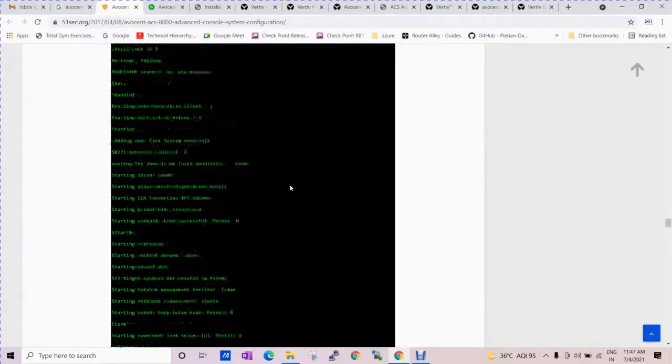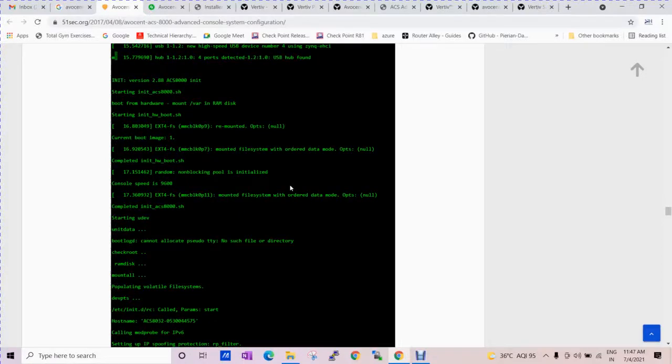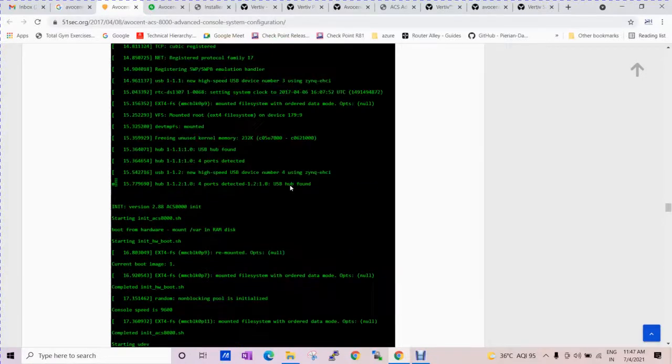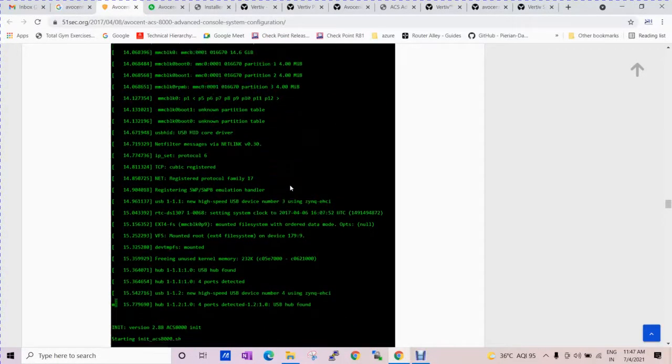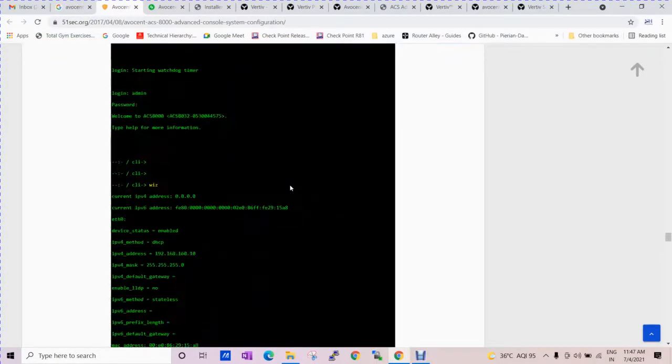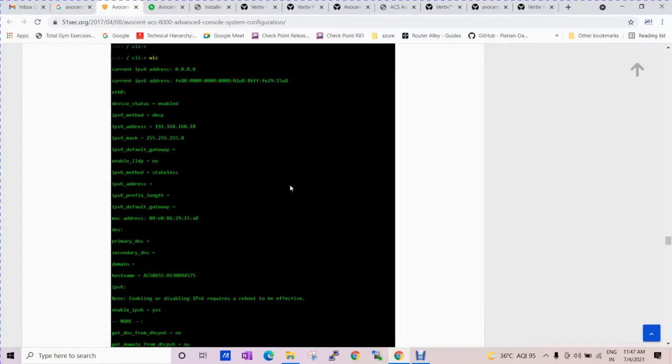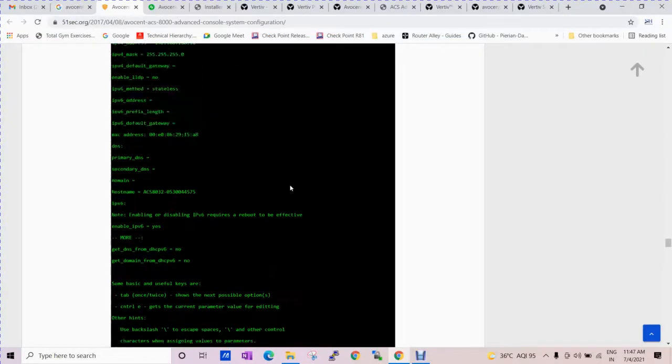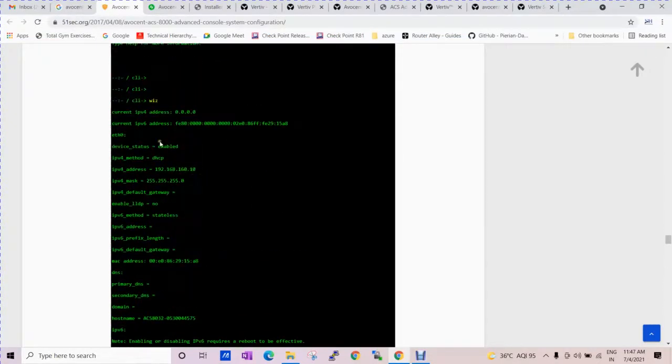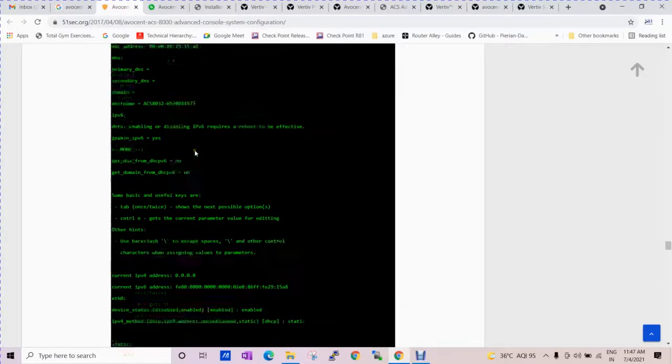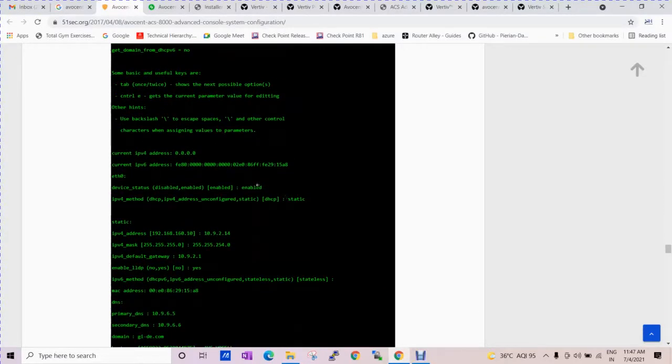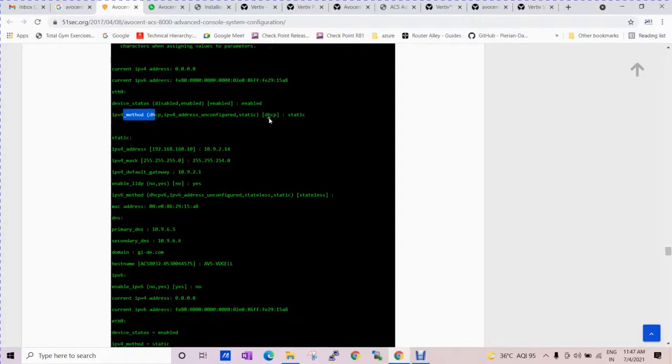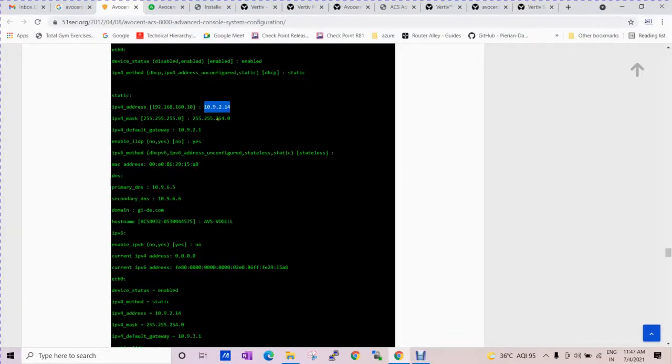So you can see this is the wizard command and the default IP is this. When we type enter, it will ask for the IP method. You need to type static. We want to configure it according to us. It was the previous IP and this is the latest IP. This is the subnet mask.